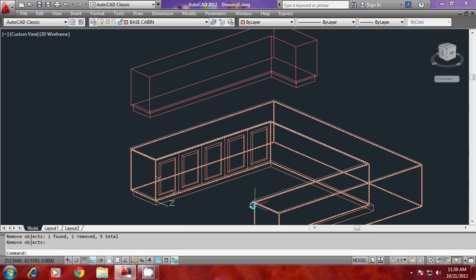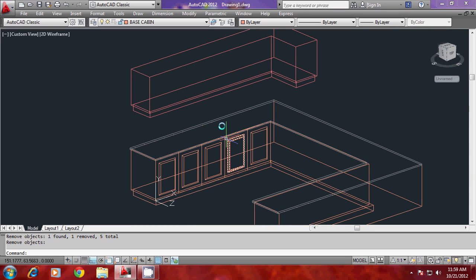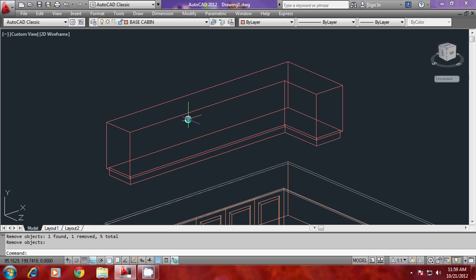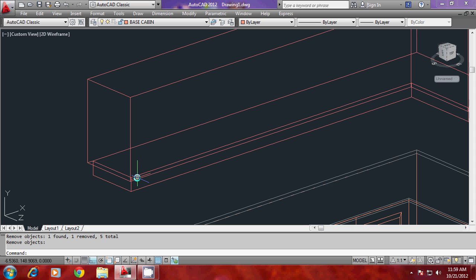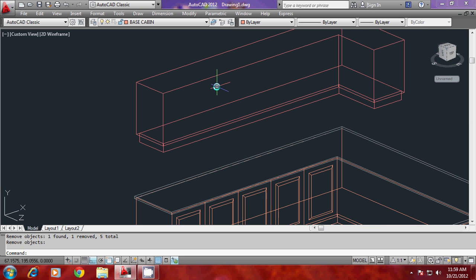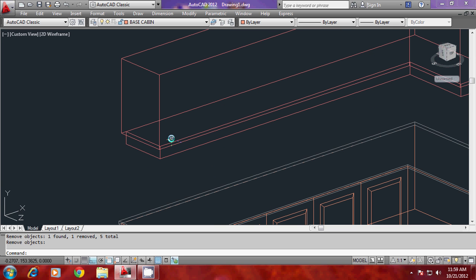Let us repeat the same for the overhead cabin, but the overhead cabin will be mostly glazed, so you have to create a profile accordingly. Just as I have done for the base cabin, I should start by aligning the UCS on the surface of the overhead cabin. The direction of X and Y need not be changed, so you only need to change the origin.